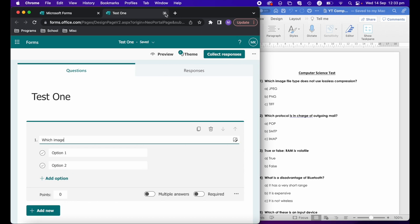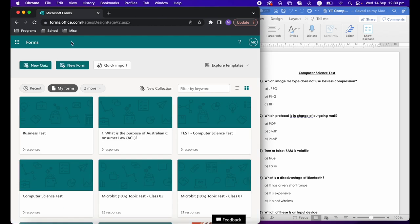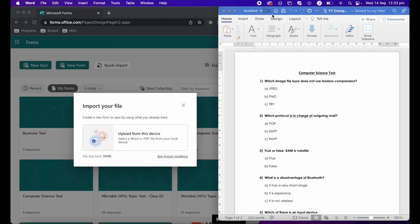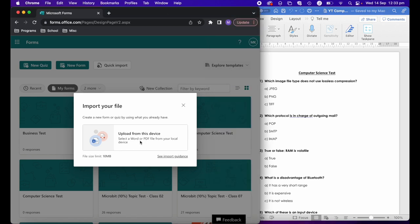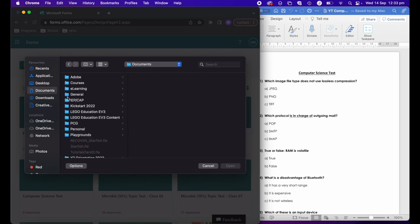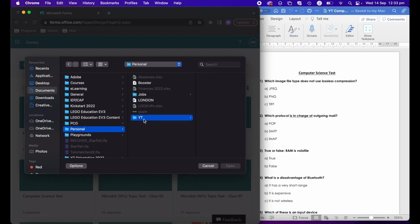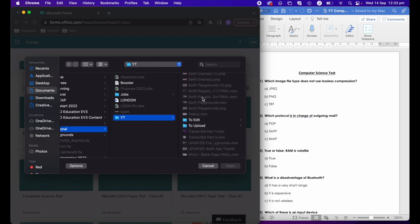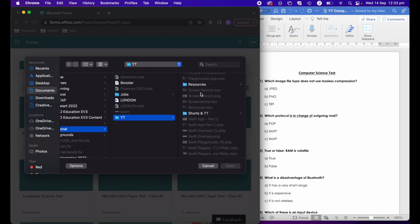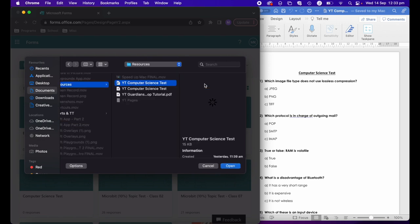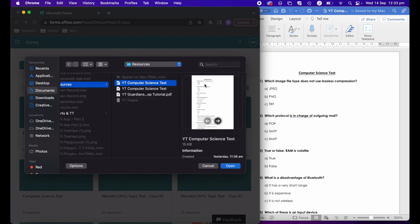If we go back to where we selected new quiz and instead select quick import from here, I can then say upload from this device. Then I can go ahead and find what I'm looking for. I know that I've got it in my resources folder and I've got my computer science test here.